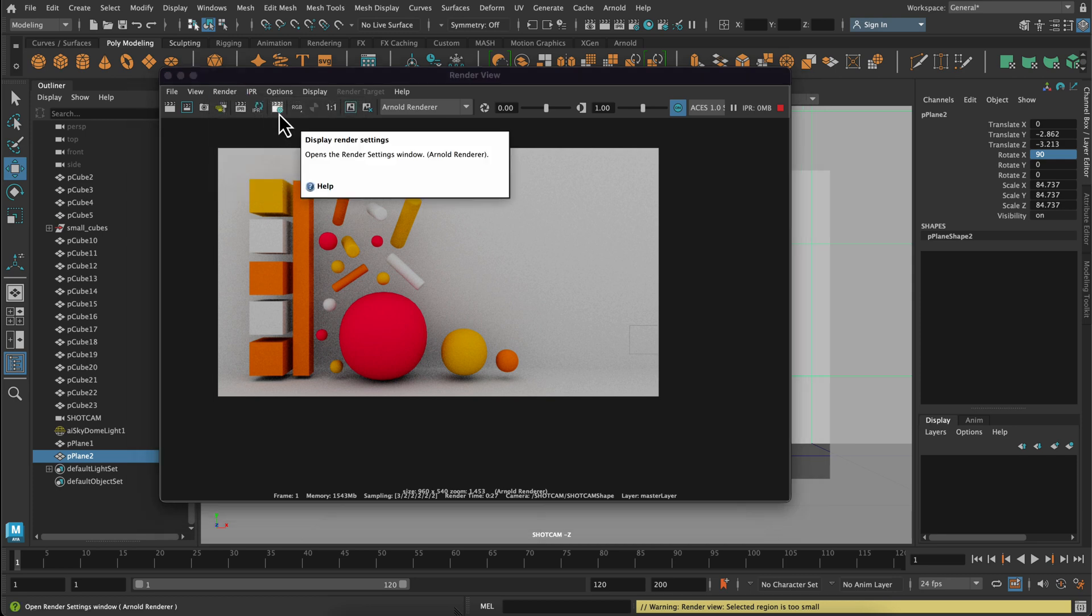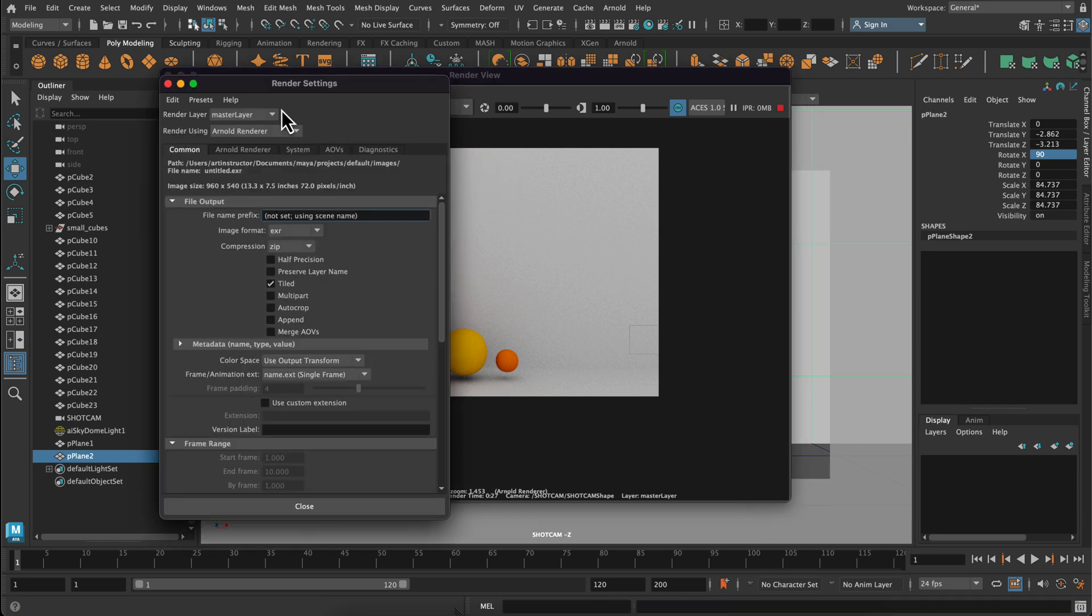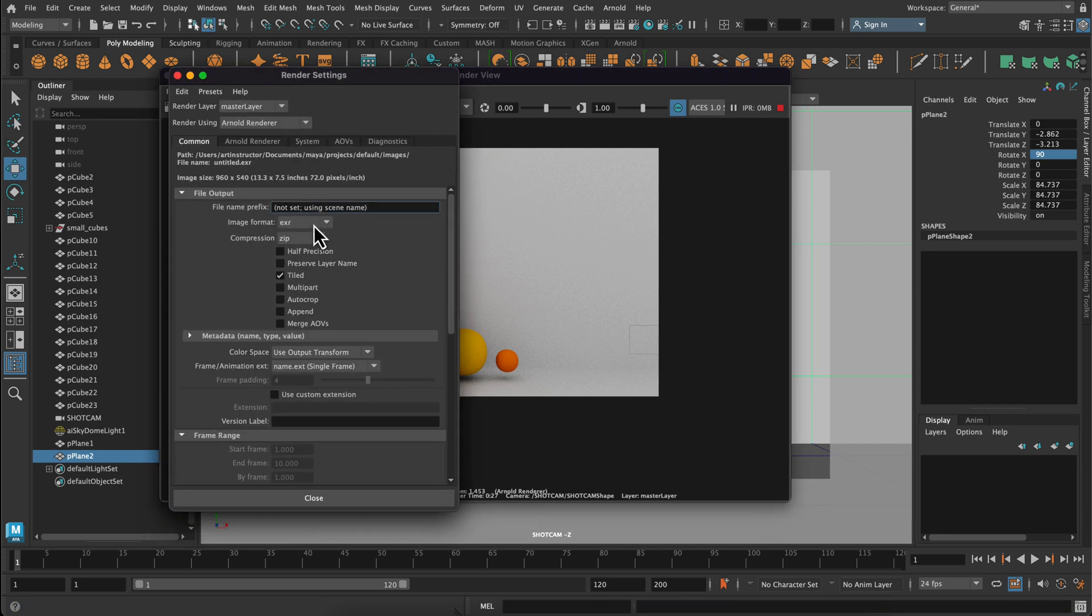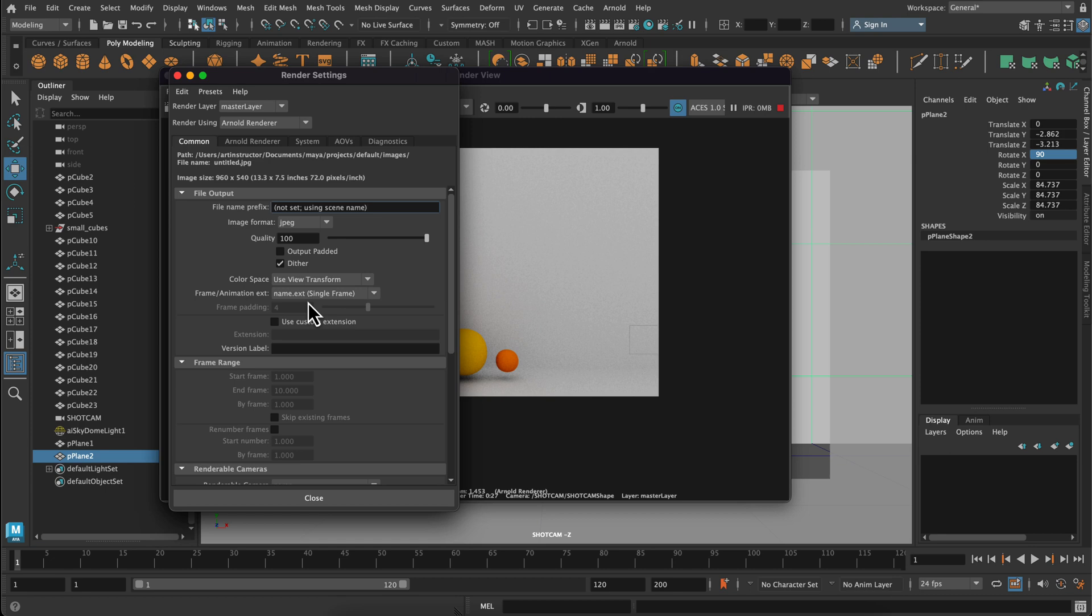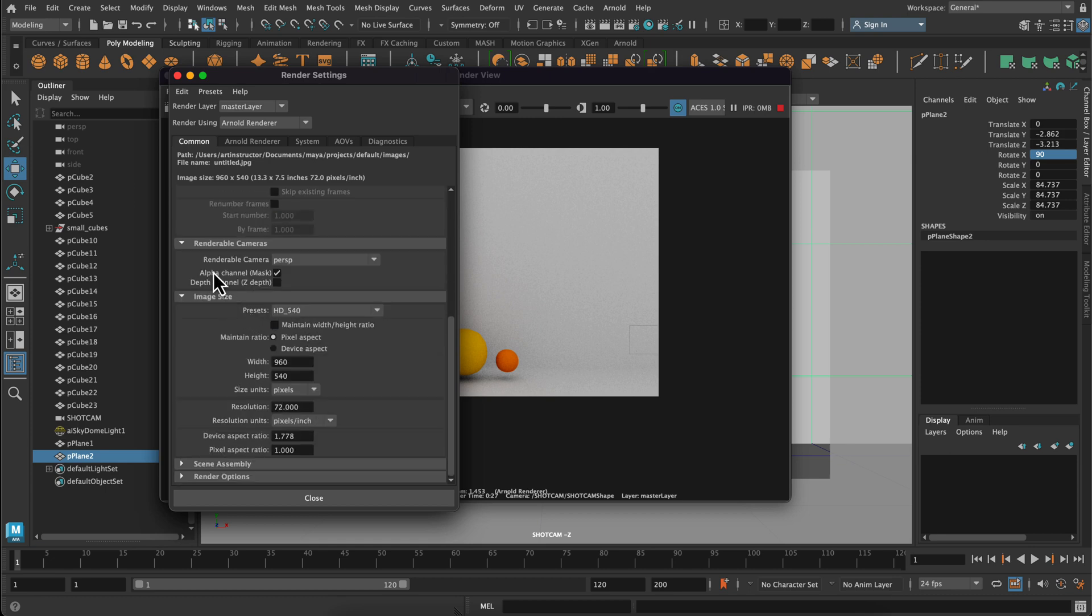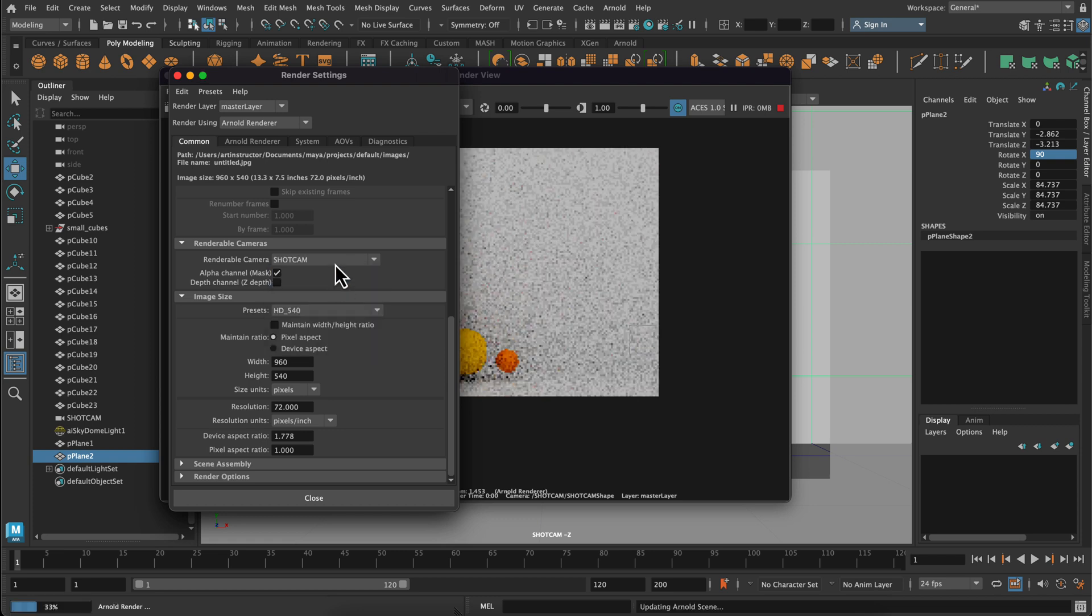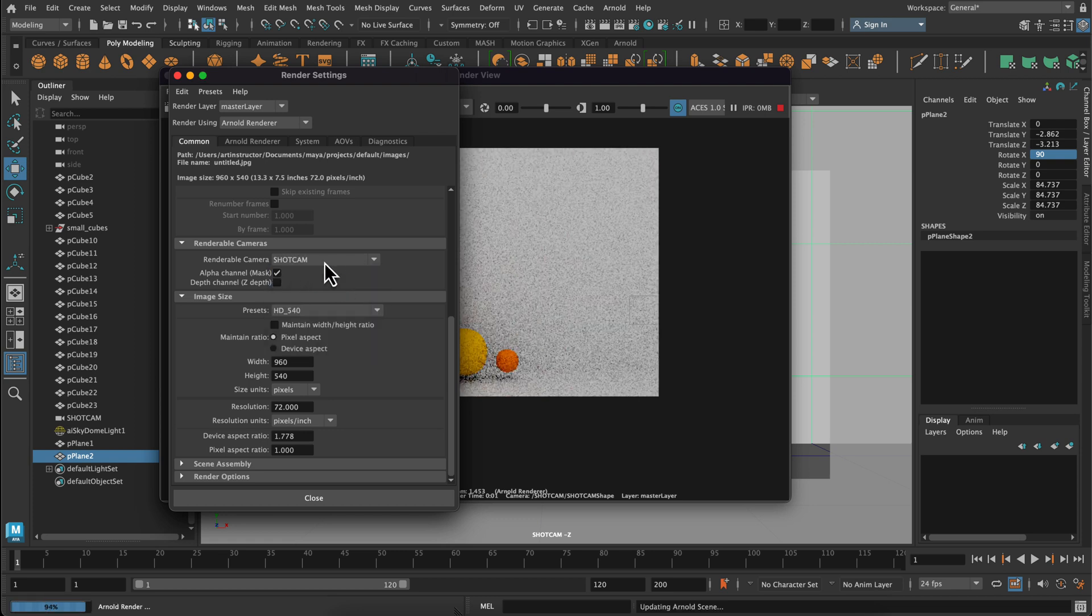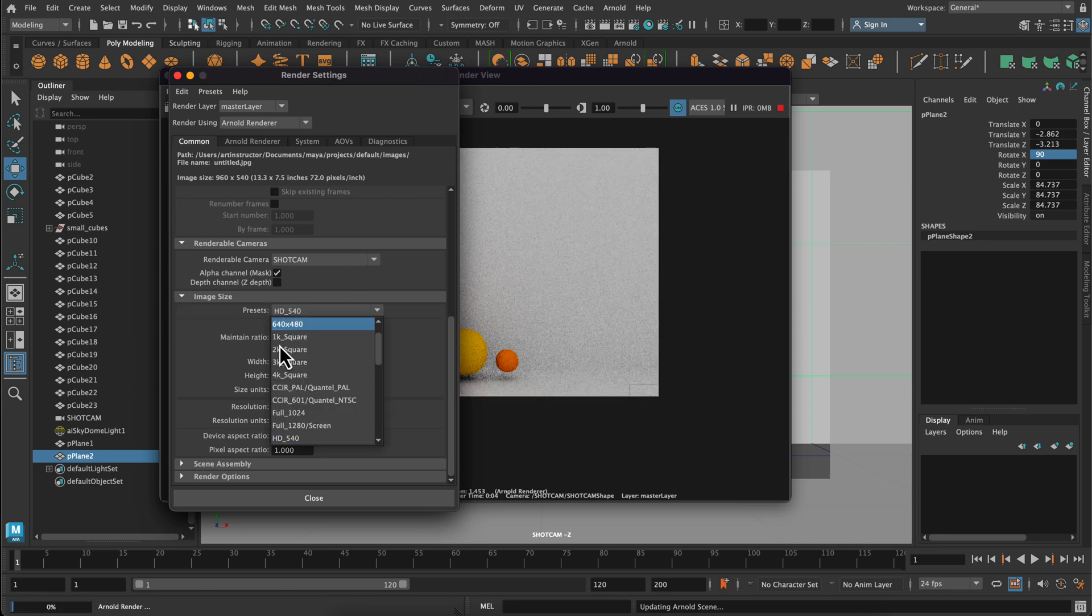Next to actually change our render settings, we're going to go to this little clapper board with like a gear in front of it. That's your render settings. And under the common tab, there's a few things we need to change. So first is our image format. We want to change to JPEG. We're going to scroll down. Our renderable camera will be our shot cam. And then our image size.